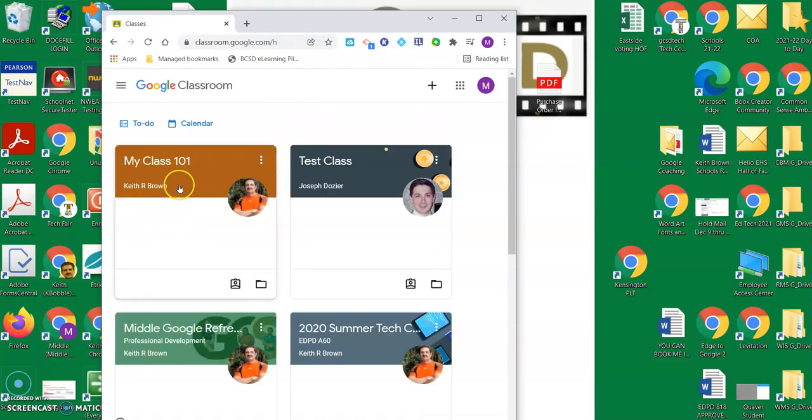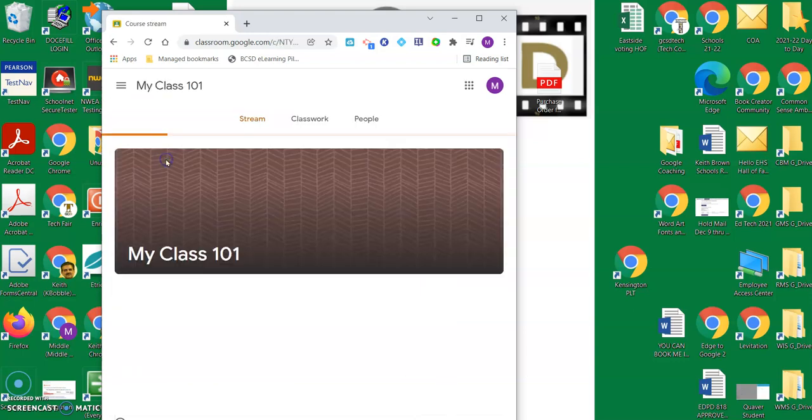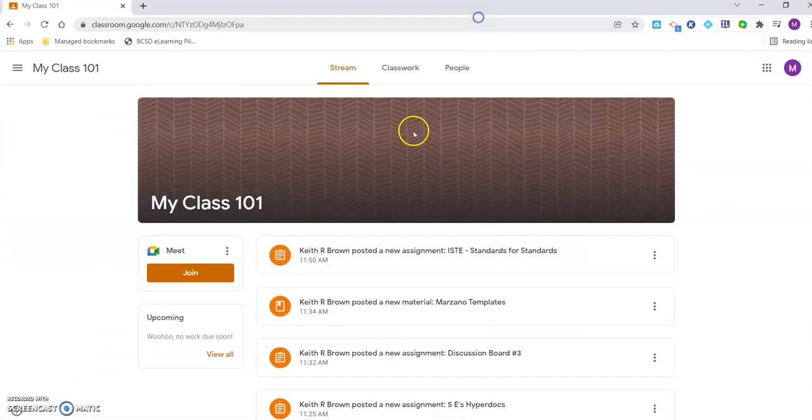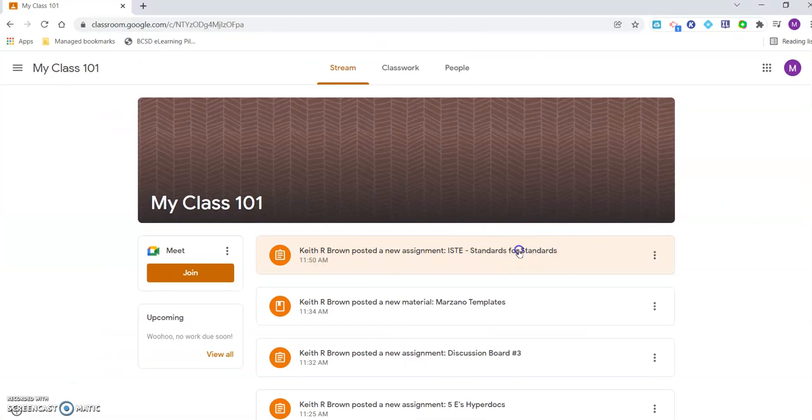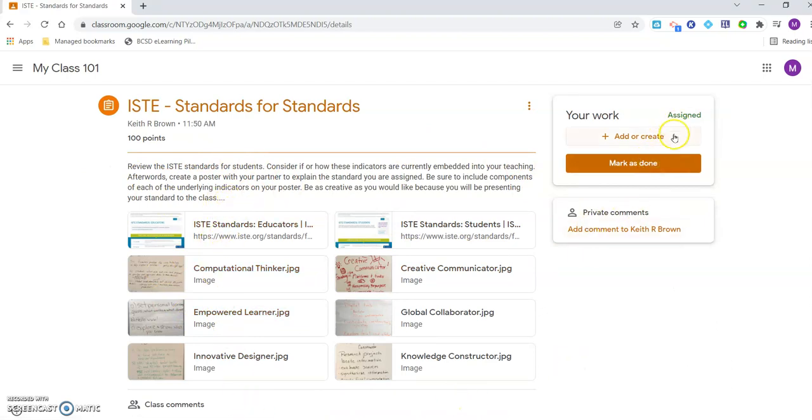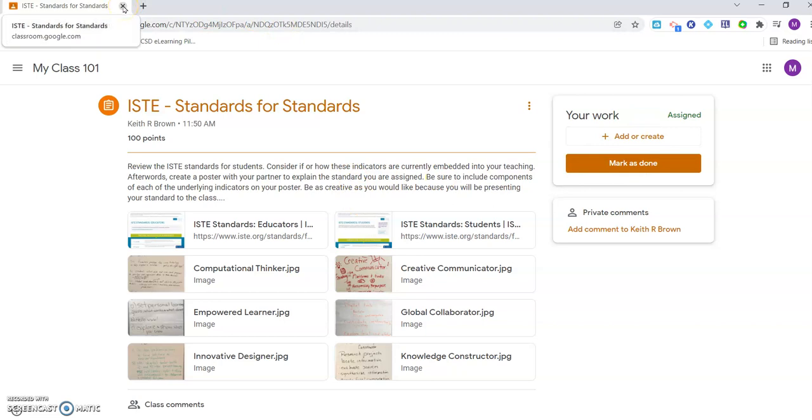And I'm going to go to my 101 class. And you will see that I have a new assignment posted, ISTE Standards for Students. If I'm the student and I open this up, it has all the things that I want to do. It has the three dots because I know that's now the newest one. And when I get through as a student, I can work on it. And then when I get through it, I can mark it as done and it goes back into the classroom as normal.